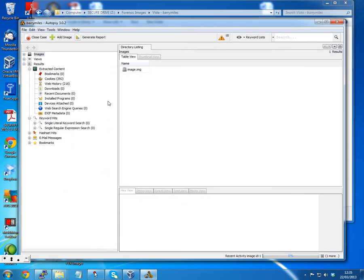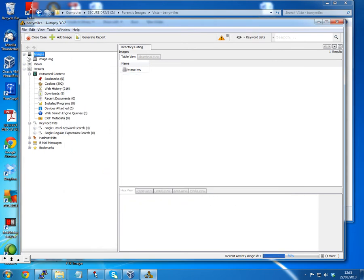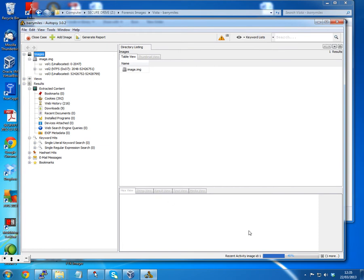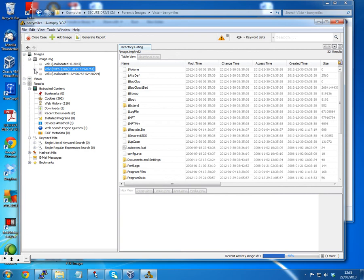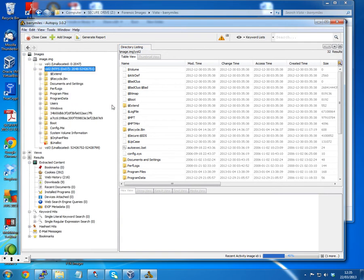Autopsy has loaded up the image and we can browse through it. Down at the right-hand side it's still running those modules to process the image and extract information. If we look at email messages, there's currently nothing there, but as soon as these activities finish the email messages will start to appear. There are a couple of unallocated bits of space, space around the partition, and then a main NTFS partition which we can browse. Let's have a look at Barry's email messages.